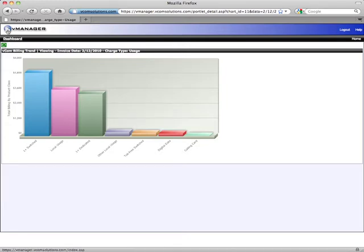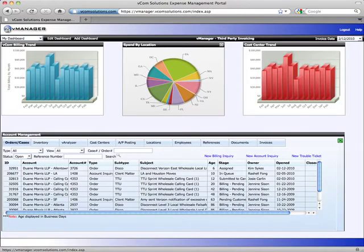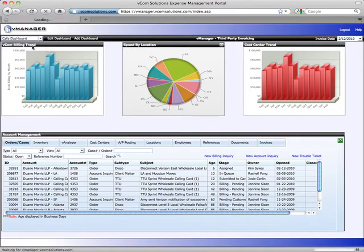Okay, so that's a brief overview of how the dashboards work. We have a complete library of dashboard reports in vManager. Note that I can create separate dashboards. I can have a calls dashboard with three separate reports.